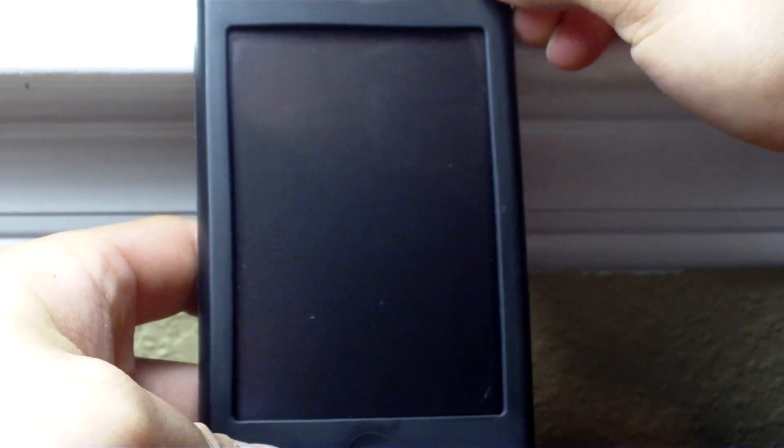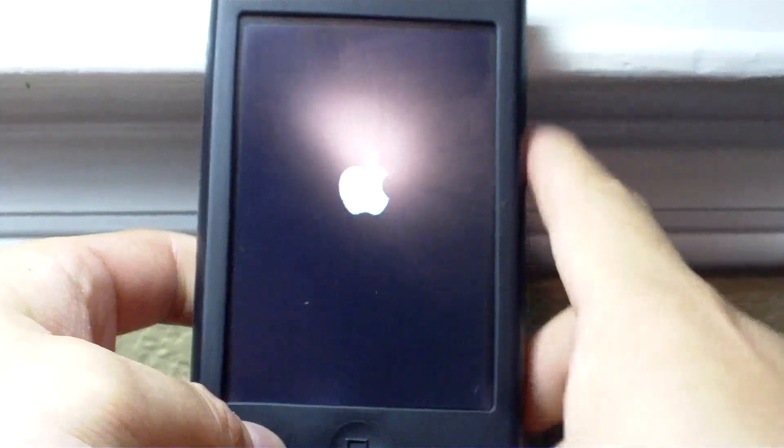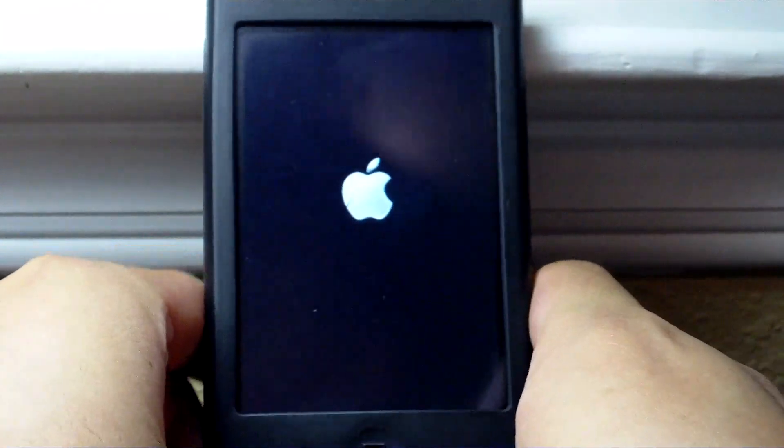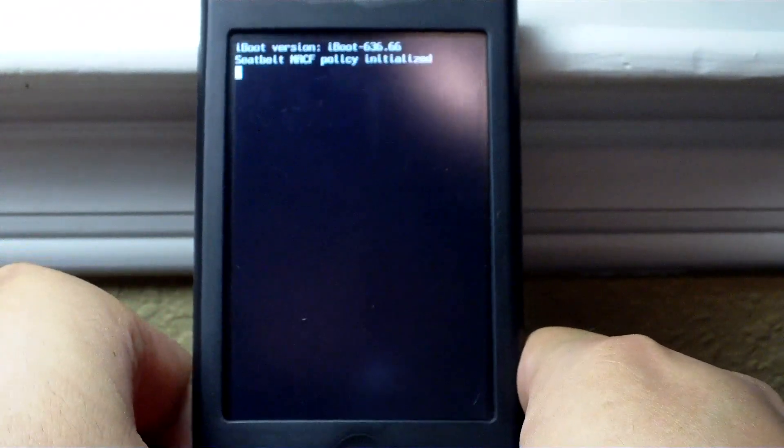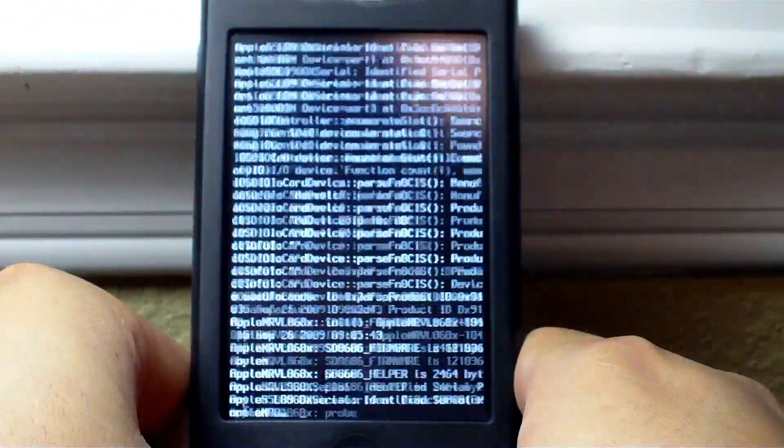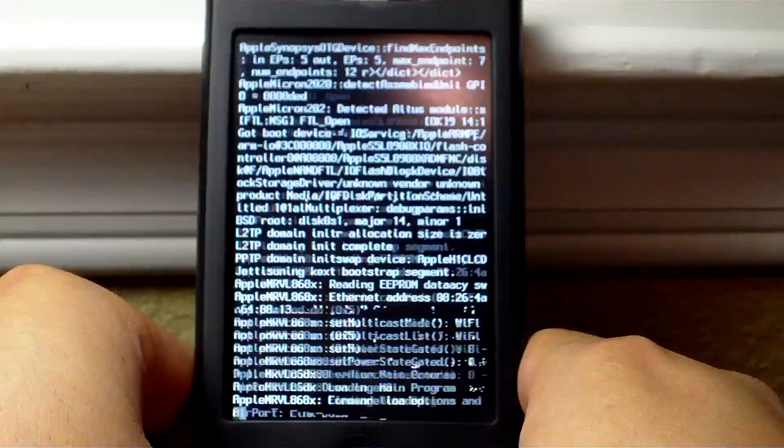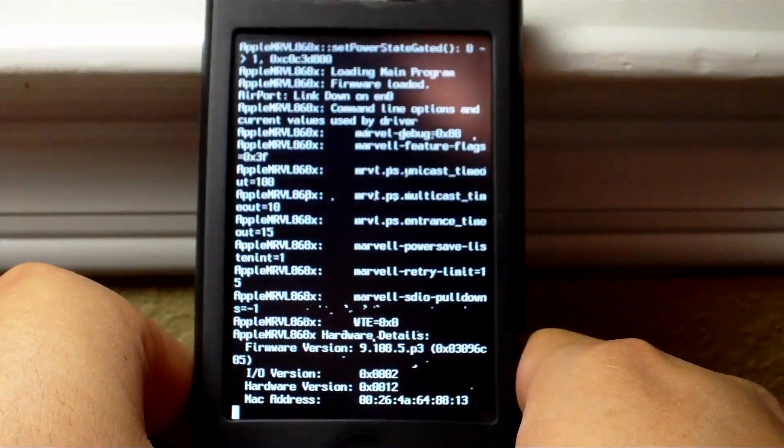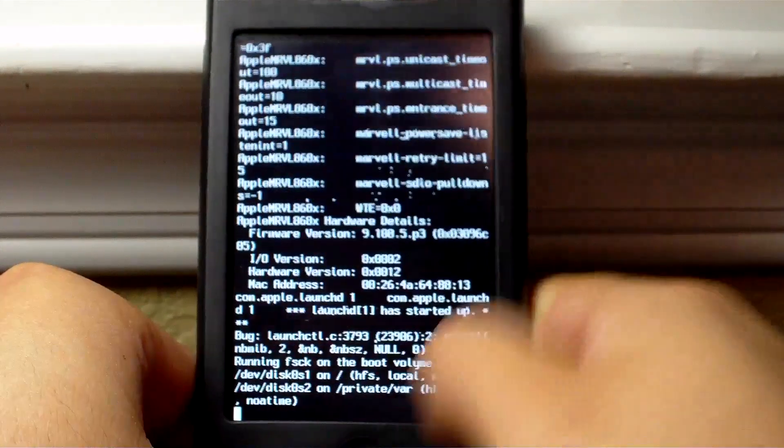So I'm gonna go ahead and turn on my iPhone and it should go to the Apple logo, and in a couple seconds it should start to show all the text. And there you go, just a bunch of text.